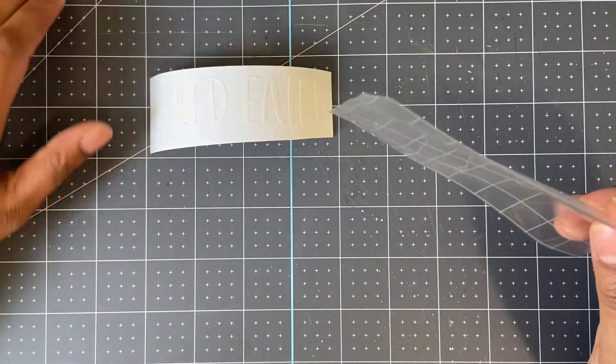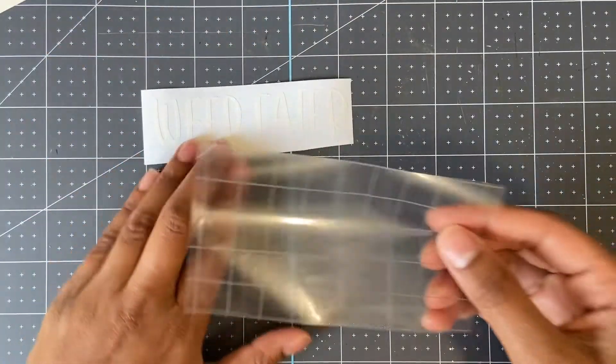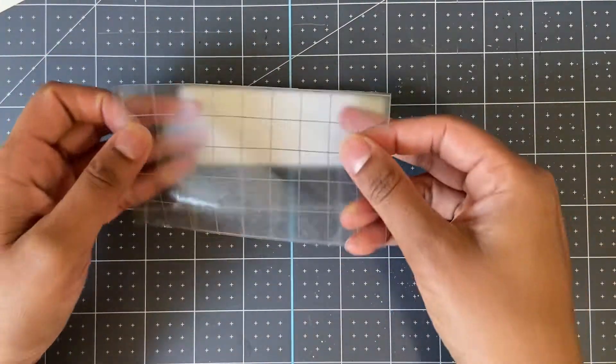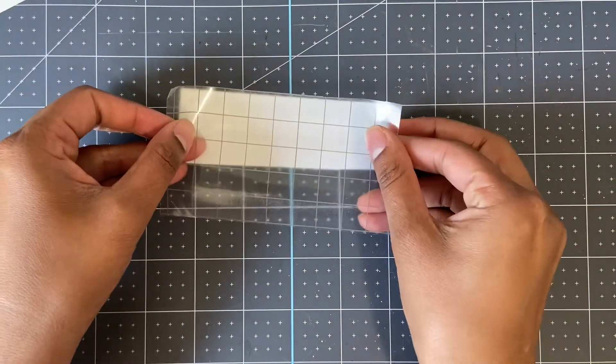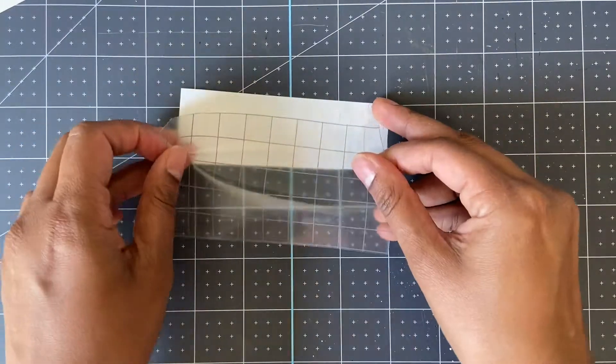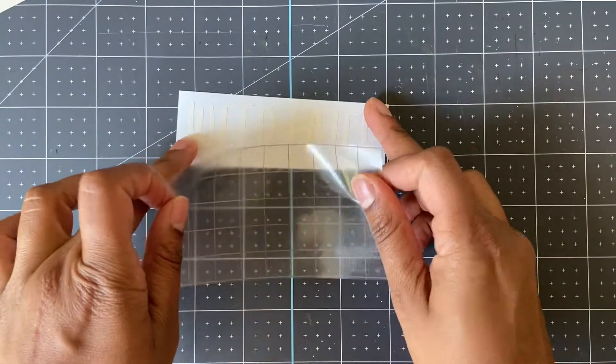You can use your finger, but I would also suggest using something like a scraper or a credit card and lightly scrape on each side, front and back, of your design.